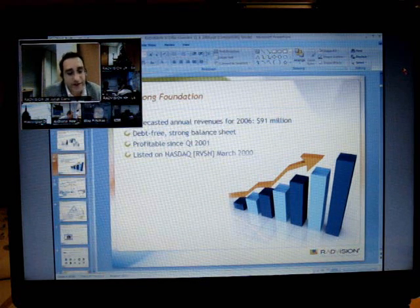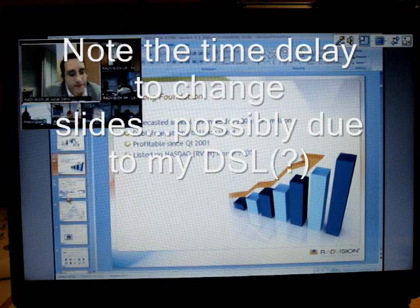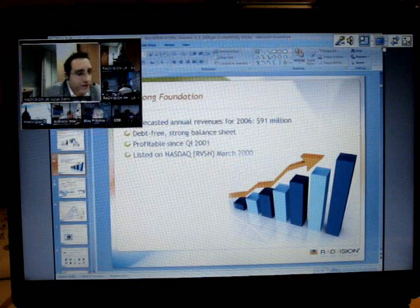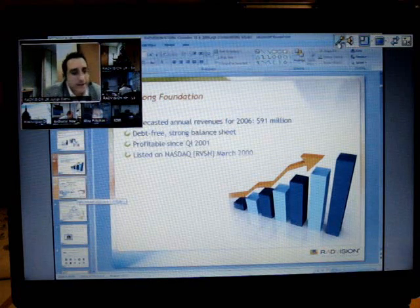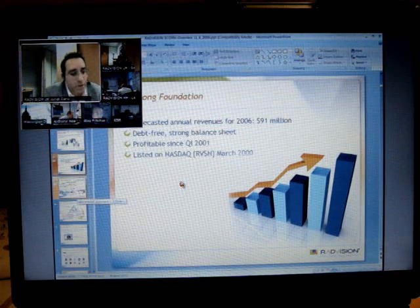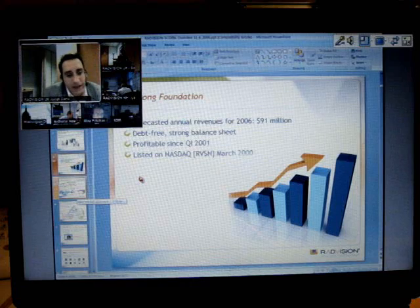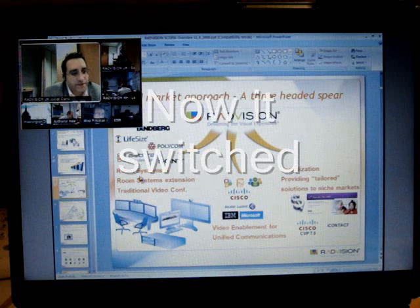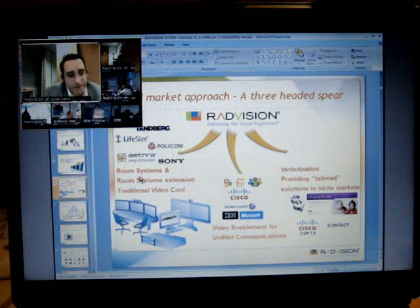If you have a look at the presentation, the next slide, you'll see we have a different three-pronged approach to video conferencing. On the left-hand side, we have the traditional market of room systems, room system extensions, traditional video conferencing with partners such as Tanberg, LifeSize, Polycom, Aether and Sony. Tanberg and Polycom obviously aren't using any of our technology these days because Tanberg acquired Kodian, but in the past they have used our own infrastructure as an OEM product.